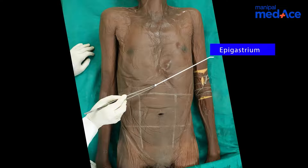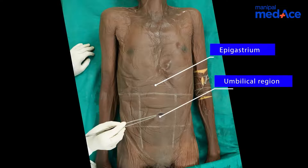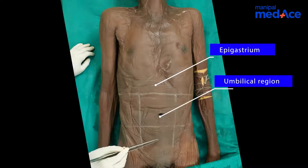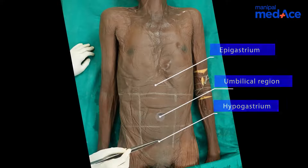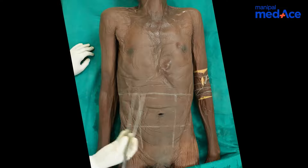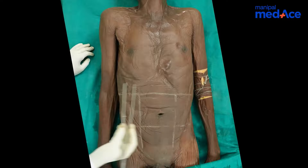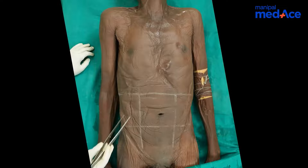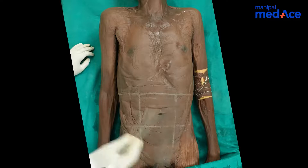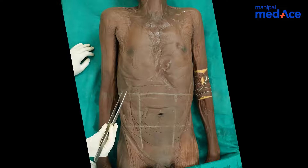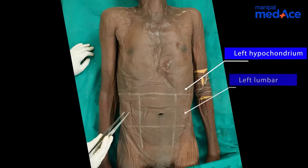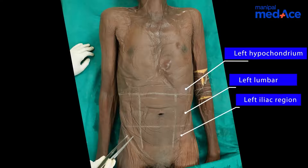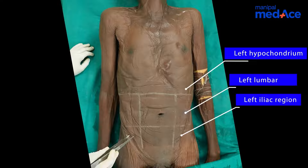The epigastrium, the umbilical, and the hypogastrium are the three midline regions. On the right and left side, we will find three regions on each side. On the right side, they are called the right hypochondrium, the right lumbar, and the right iliac regions.